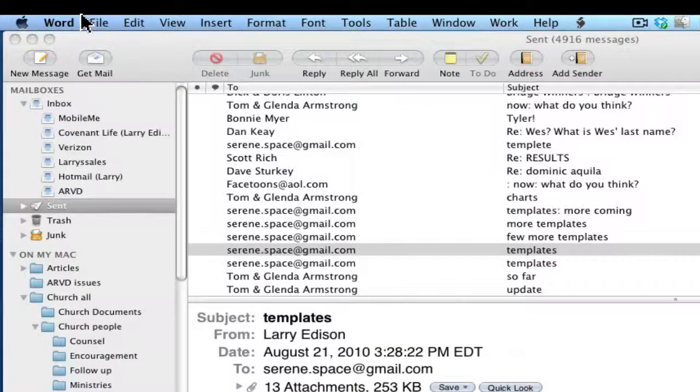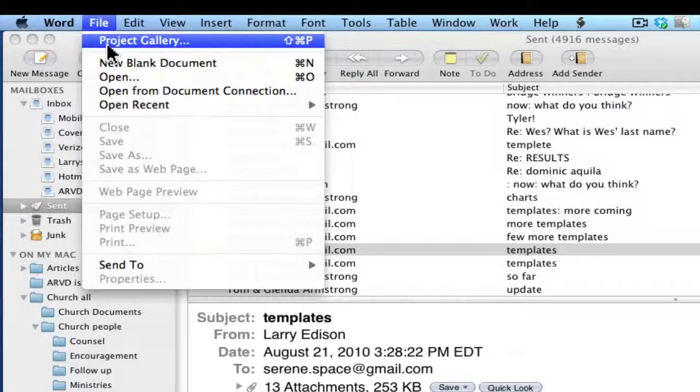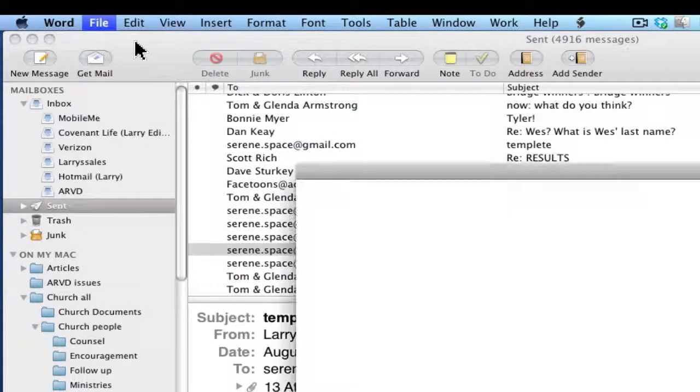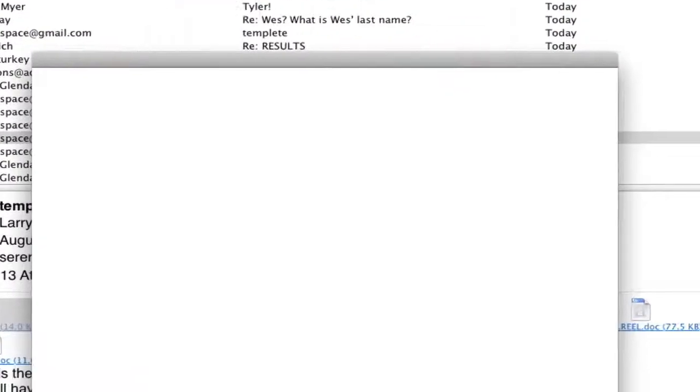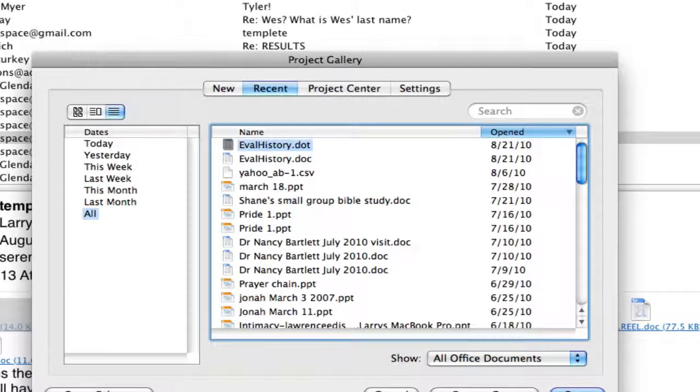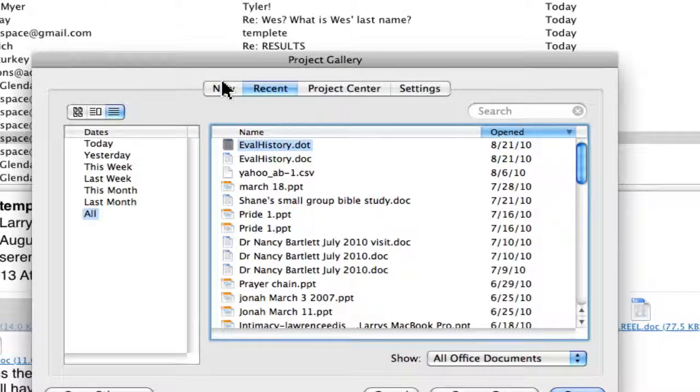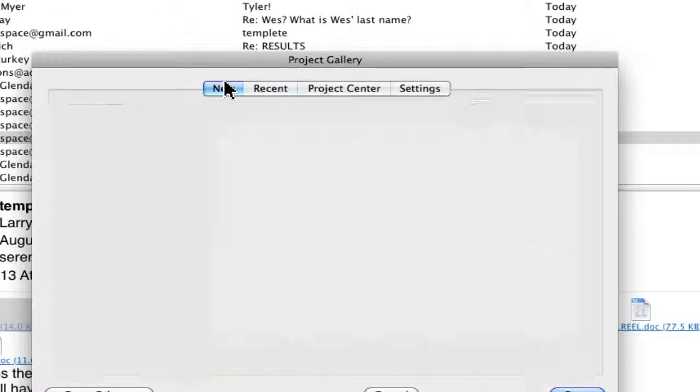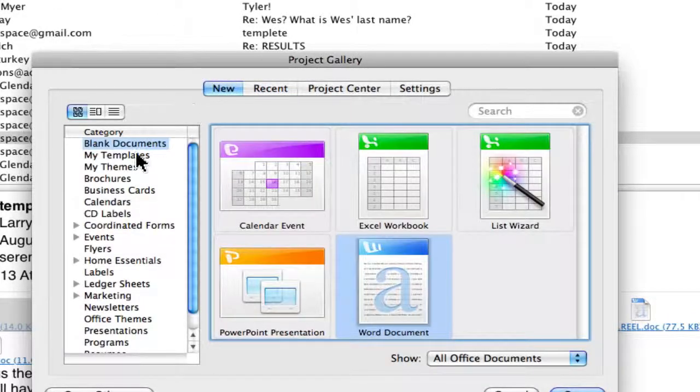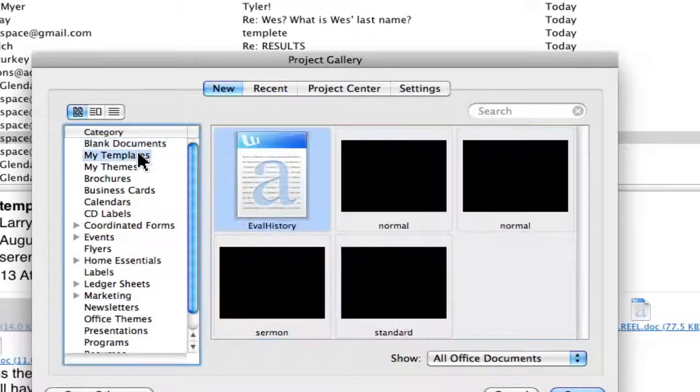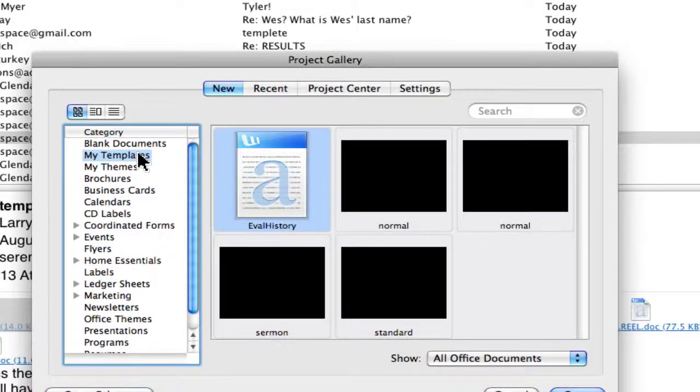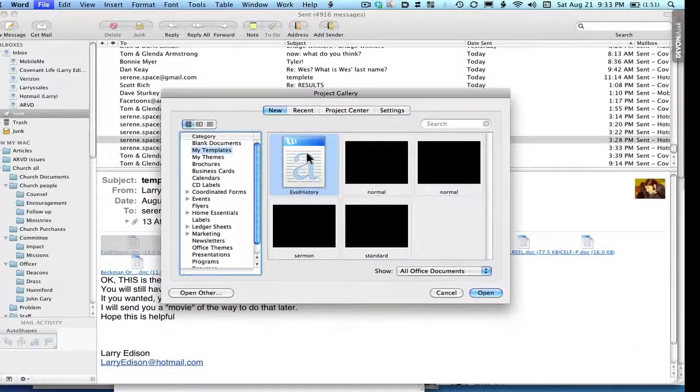Then I'll go to File, Project Gallery. I'll go to New, My Templates. Notice how it's right there.